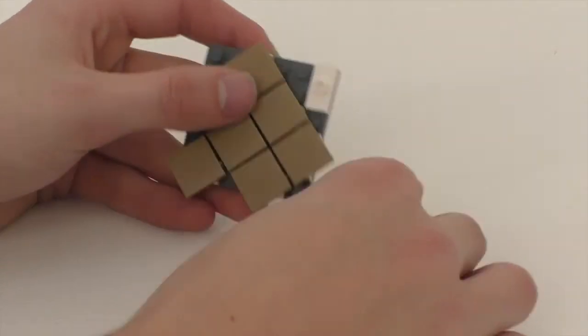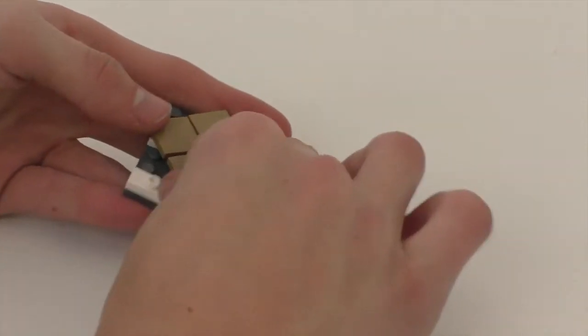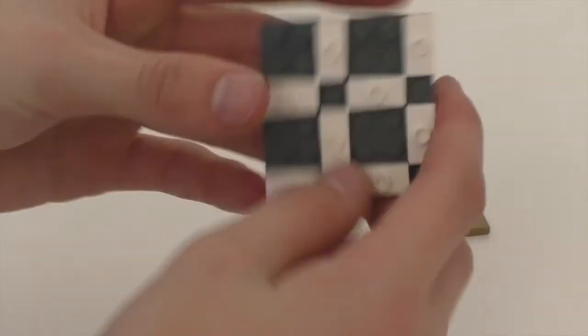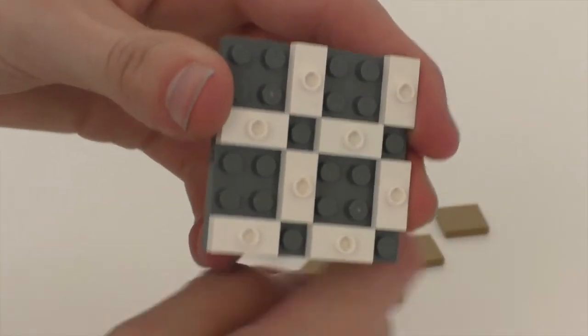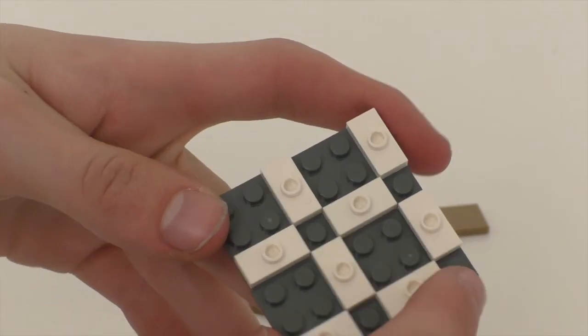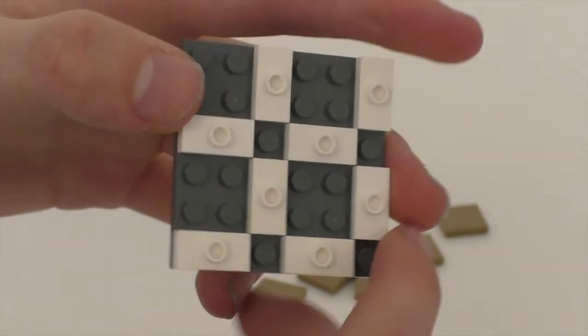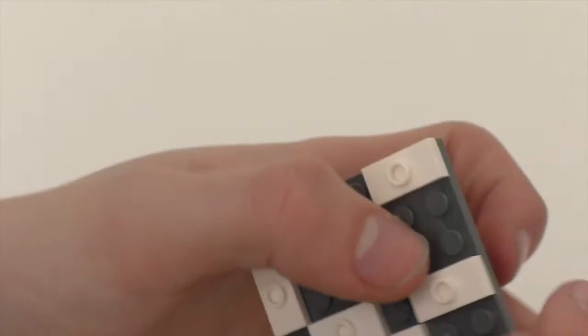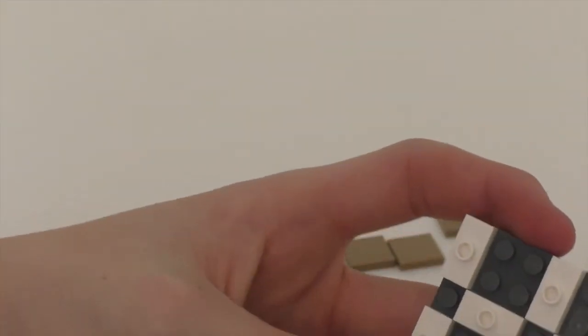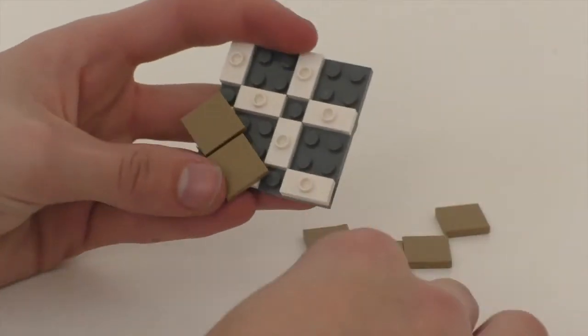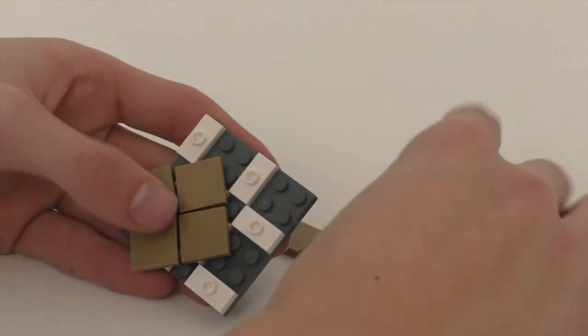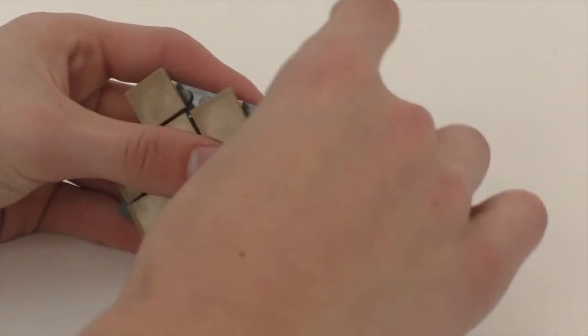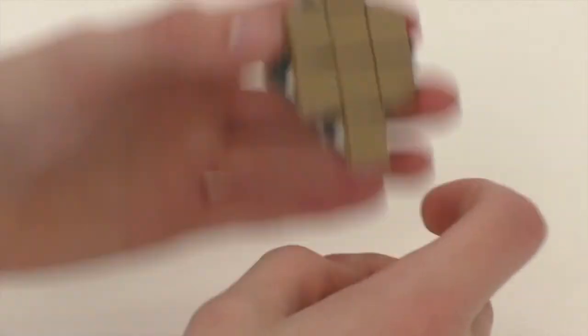So if we take it apart, you can see that I built it with jumper plates. So if you put the jumpers in this pattern, you can attach this thing to here and attach it like this and do it for all the other tiles. Like this.